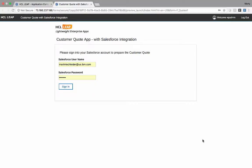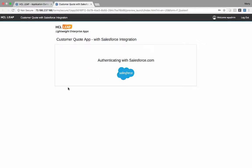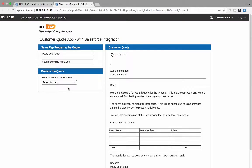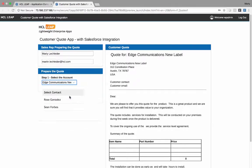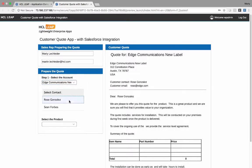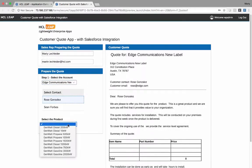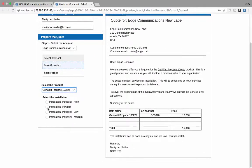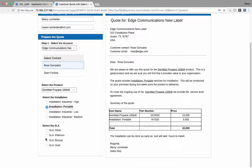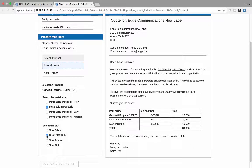So just as a quick reminder of Part 1 of the video, we saw how we were able to pass credentials over to Salesforce, have Salesforce return an authentication token, have Salesforce also return a list of accounts, contacts, information about products, installation options, as well as options on SLAs. So let's take a look at how all this works.